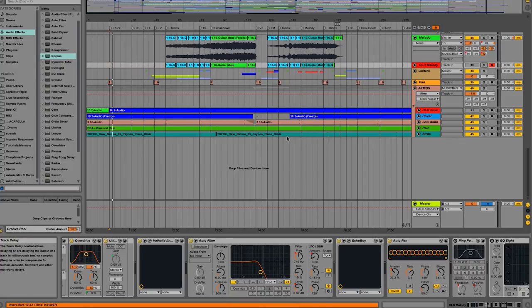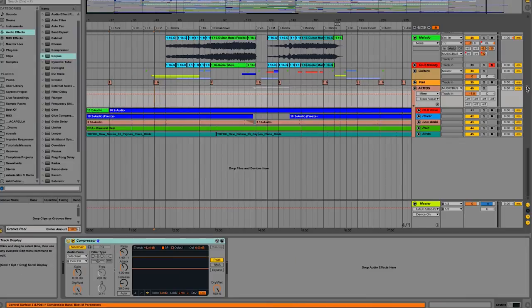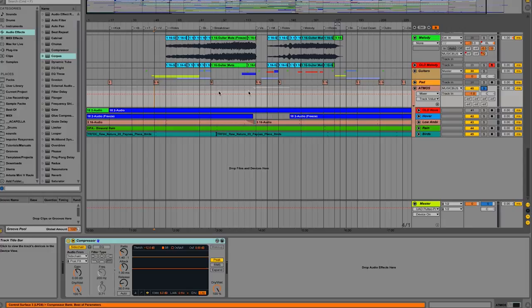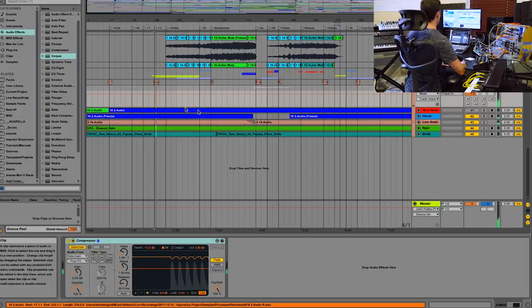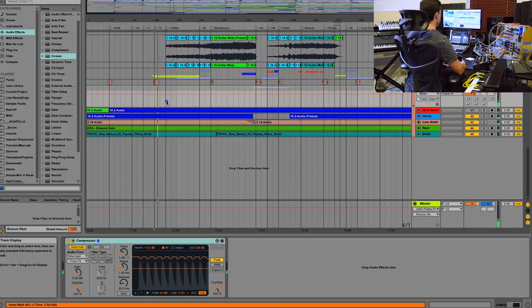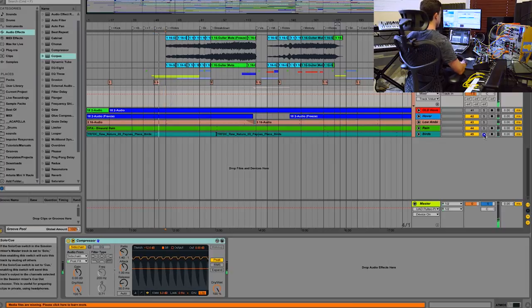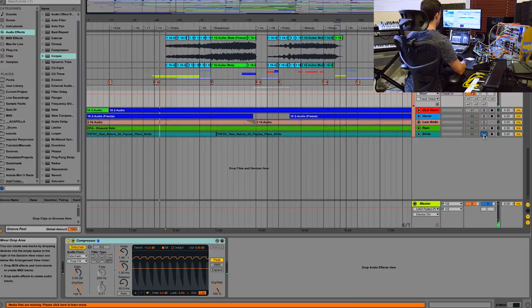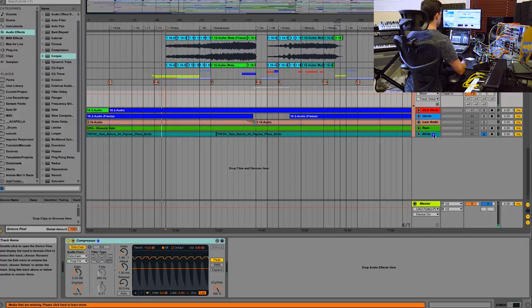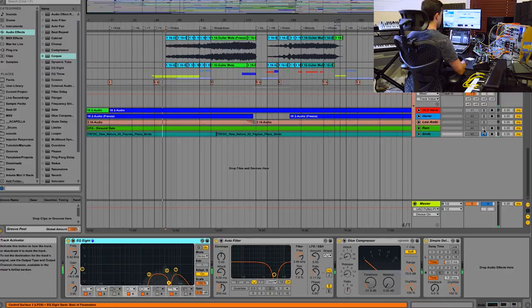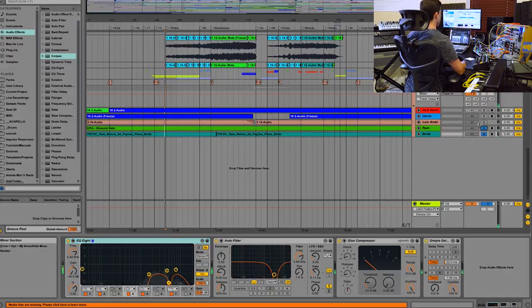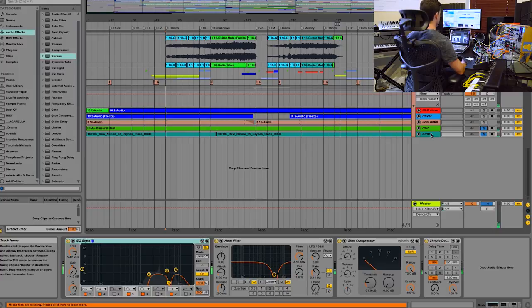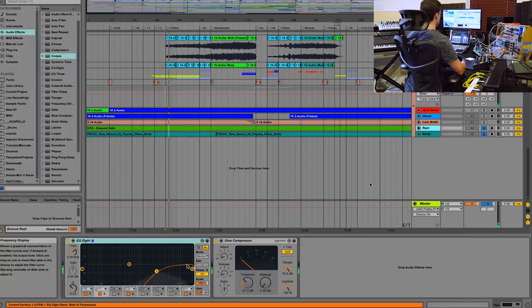I think first it makes sense to start off with the atmosphere. It's pretty prominent in this song. I tried to give it this outdoor, natural vibe. So you can hear there's a bird sample. You've got some rain.